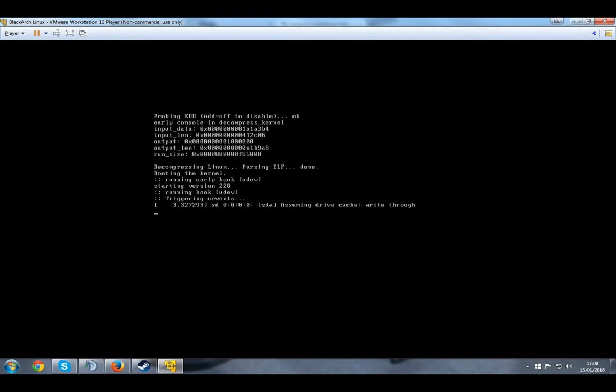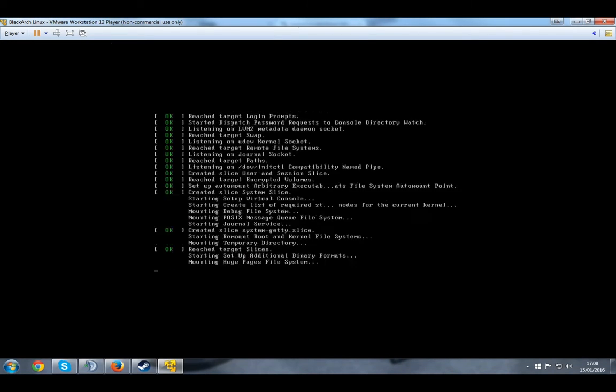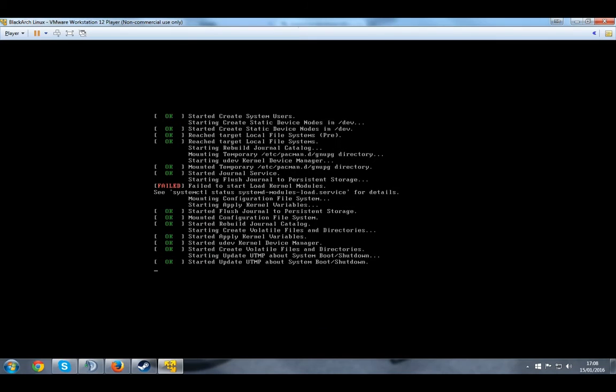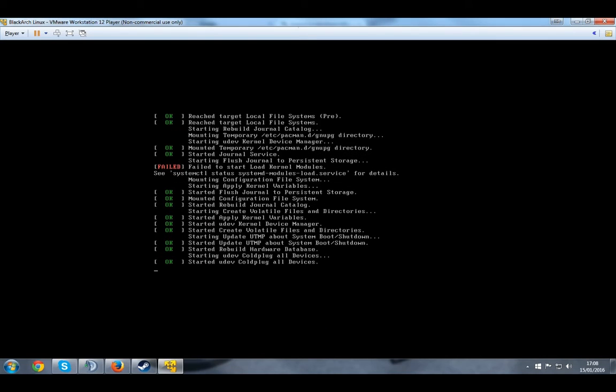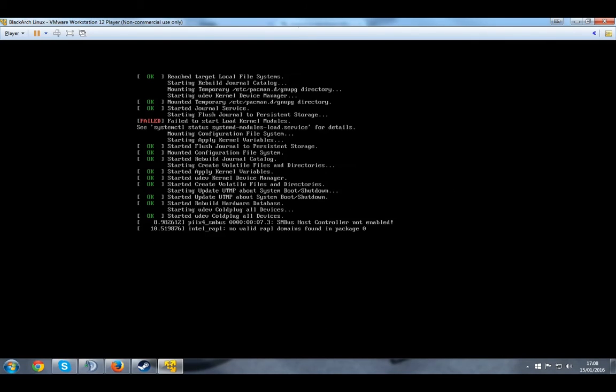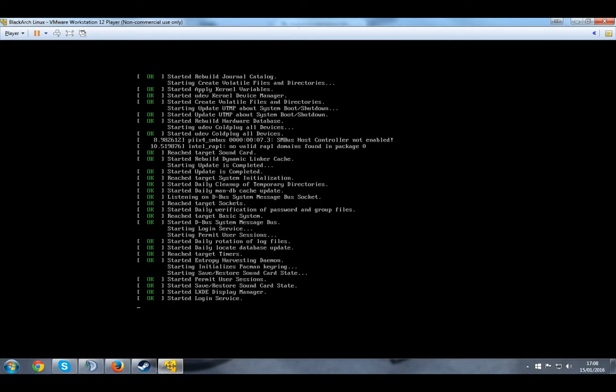And for those who don't know, BlackArch Linux is basically Kali Linux and Backtrack all assembled together with way more tools. And it has more advanced tools from what I've seen. So I've never really used it, but I'm thinking of actually using it to do pen testing and stuff like that.